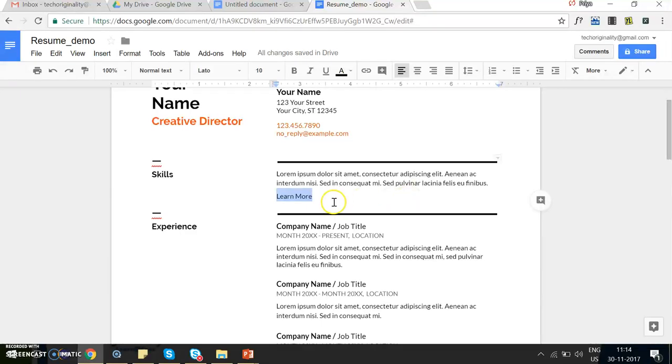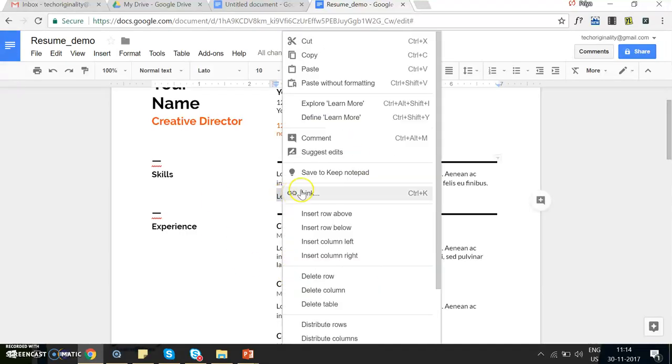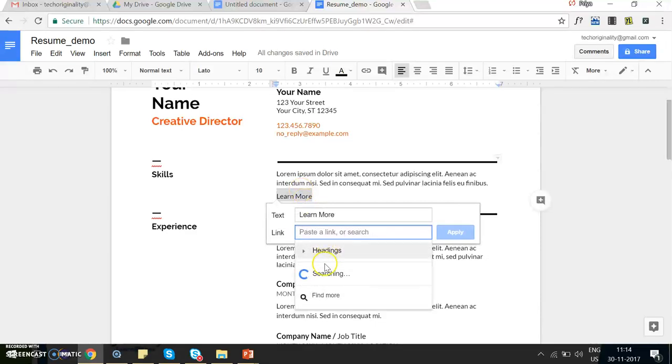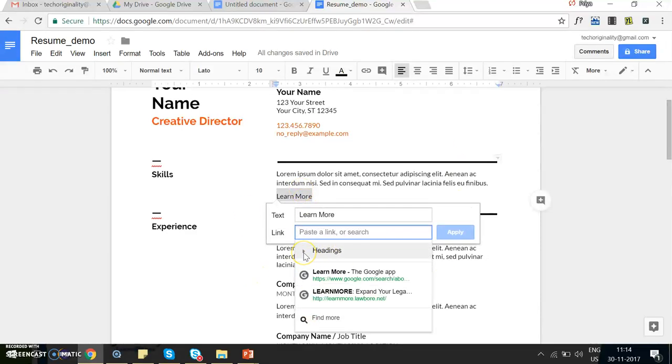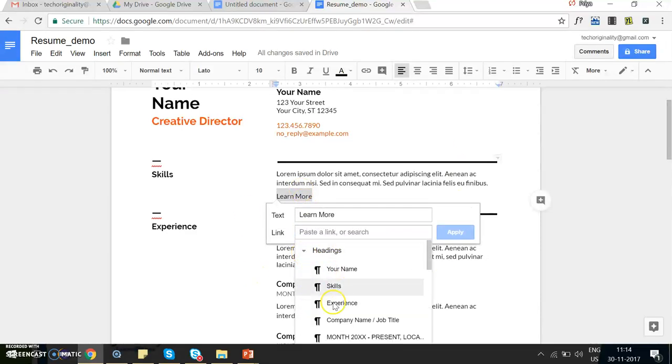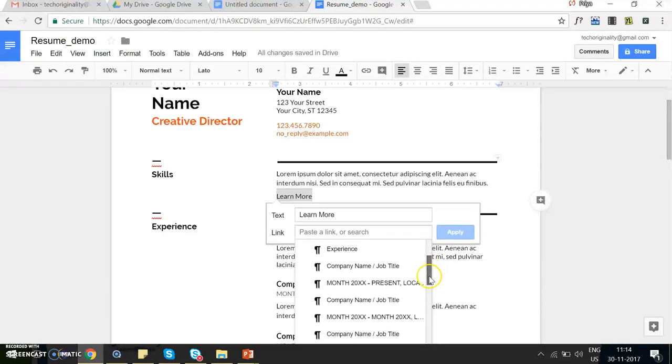Now let me show you how we can create an internal link. Let's select this text, and in this case we will be shown the headings and subheadings present within the document.